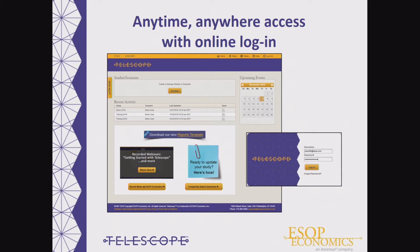Telescope is web-based, so our users enjoy anytime, anywhere access with a simple online login. There's never a need to download or install anything on your computer, and we are also able to push out seamless global updates when we add new features or when new statutory limits or actuarial tables become available. From our home screen, you can view our upcoming events — for example, we do periodic training webinars for our Telescope users, which are included in your subscription to Telescope.